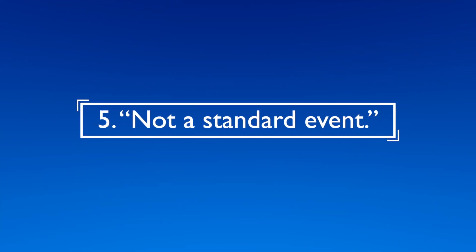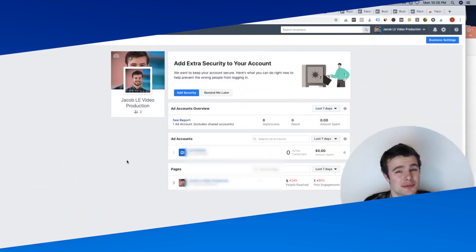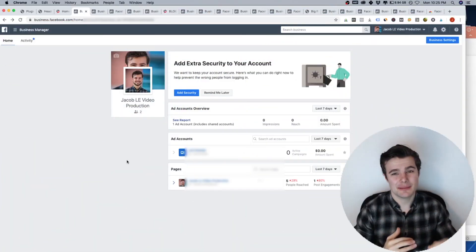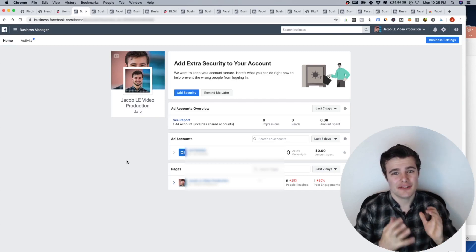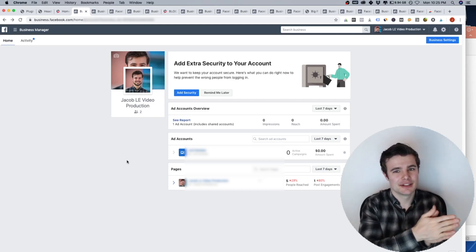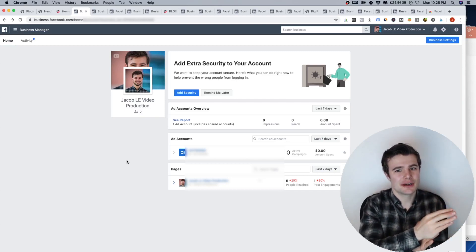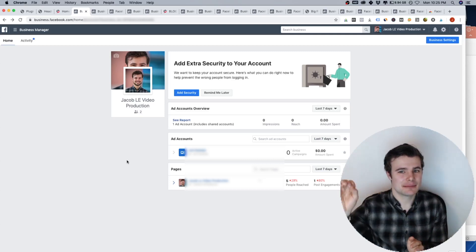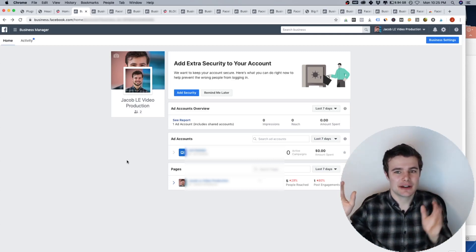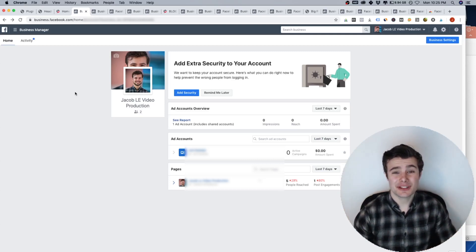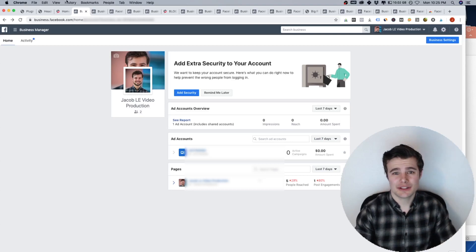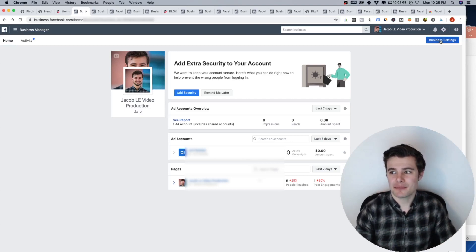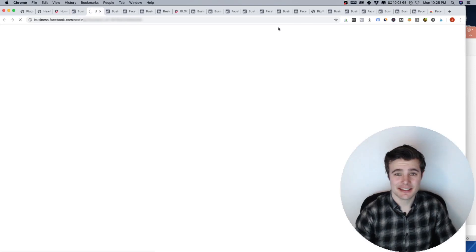All right, number five, not a standard event. If you're getting this error, you're probably setting up custom conversions or your own events, which is like when you're running ads, you are tracking the different actions that people are taking. And generally, it's best to use their predefined ones. So I'm going to get into that portion of it, I'm going to go to business settings.